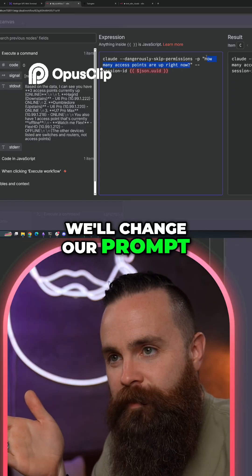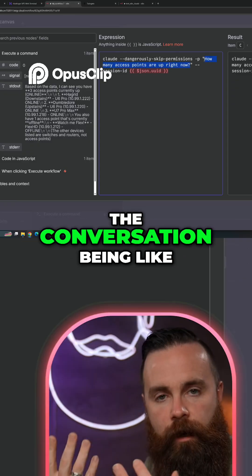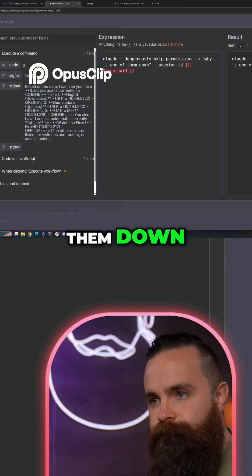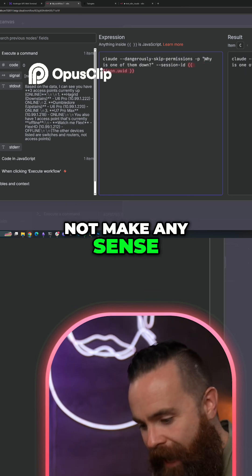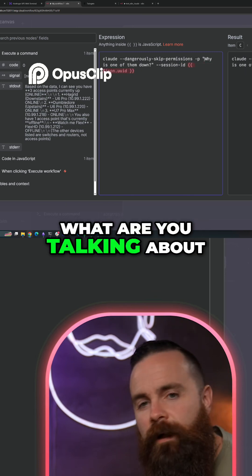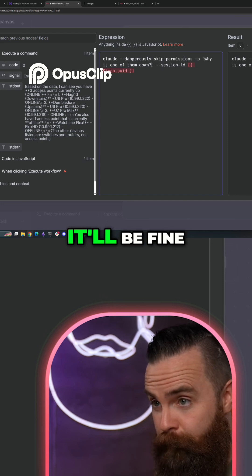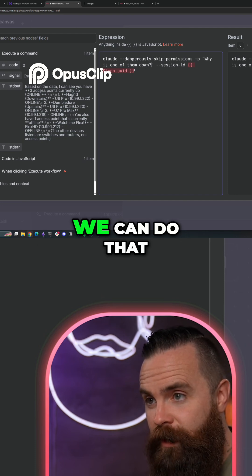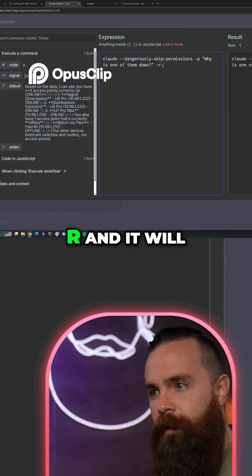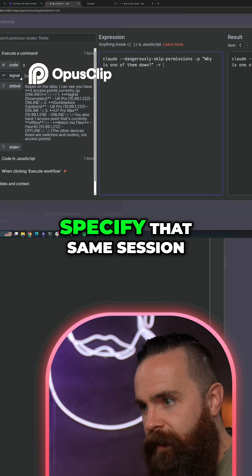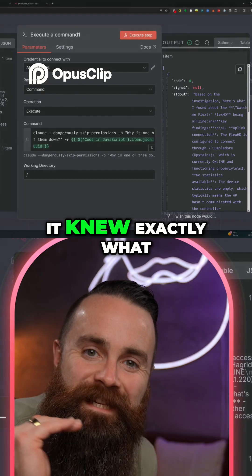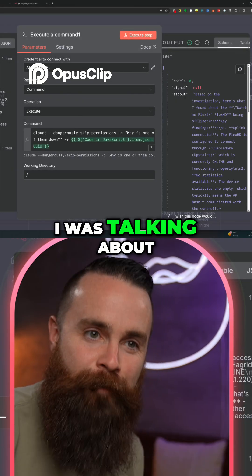First we'll change our prompt and we'll just continue the conversation being like, why is one of them down? So that would not make any sense out of context — why is one of them down, what are you talking about? But if we're resuming the conversation, it'll be fine. We can do that with the -R switch. And then we'll specify that same session ID from our JavaScript node. I knew exactly what I was talking about.